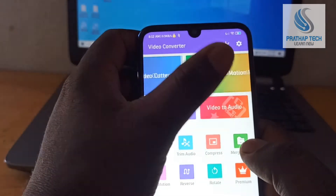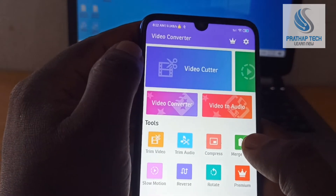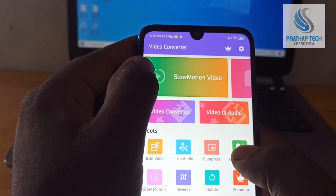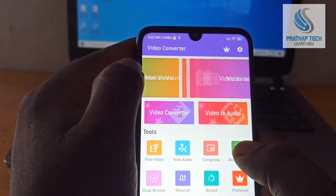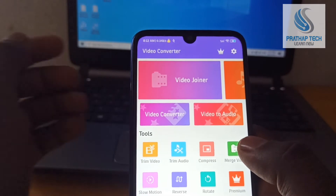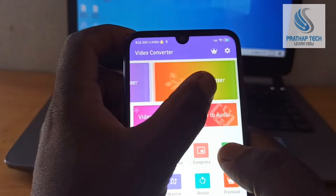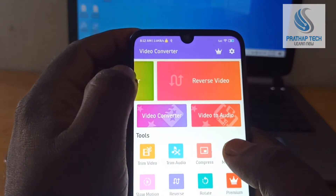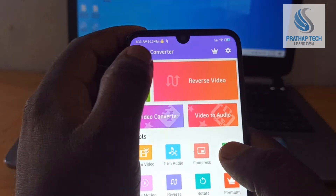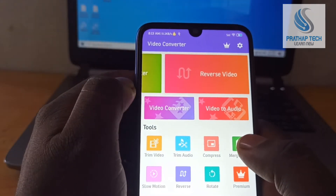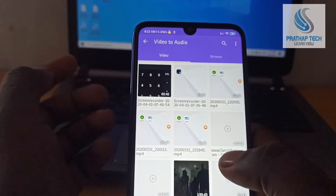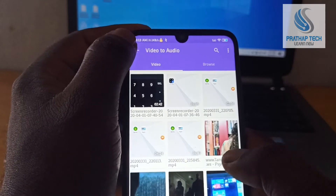If you want to cut the video, you can use the video cutter. You can also use video speed for slow motion videos. You can join two or more videos together. There is an MP3 option and a reverse video option. You can also convert the audio to a video, or convert the video.